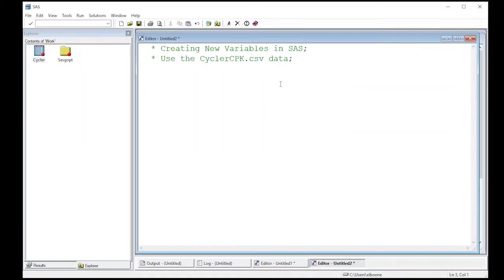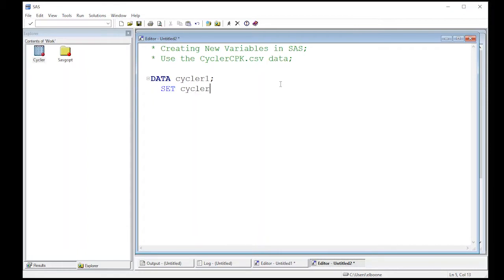We're going to use what we've been using up to now, which is data. We're going to call it something new. Cycler, let's call it one because it's the second one. Set will come from our Cycler data. That's what we wanted. And then what we're going to make is CPK average.